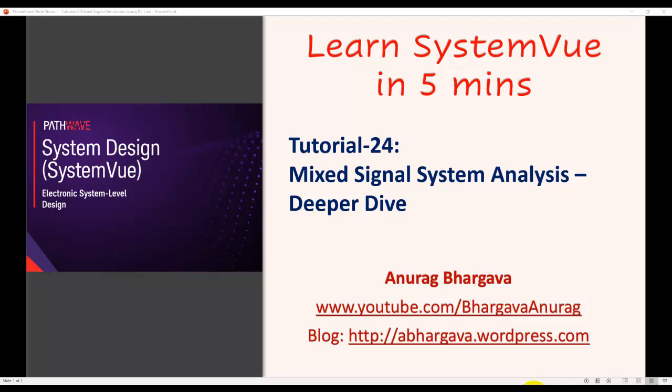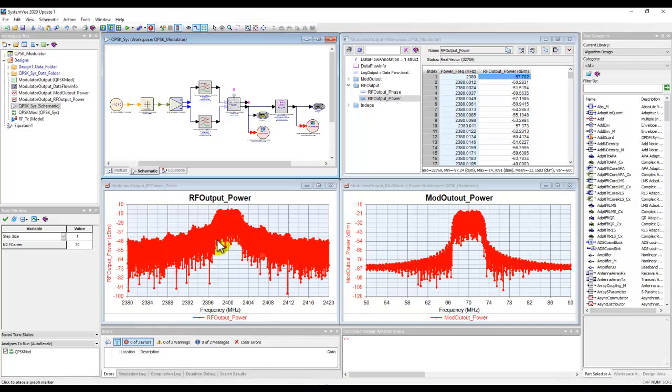Hello and welcome to Learn System View in 5 minutes. This is tutorial 24 where we will take a deeper dive into our mixed signal system analysis and we will start from where we left in the last tutorial video.